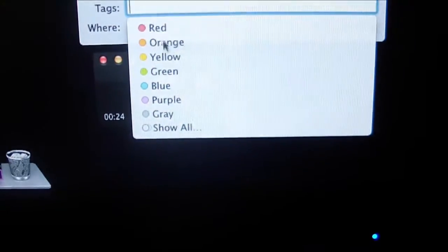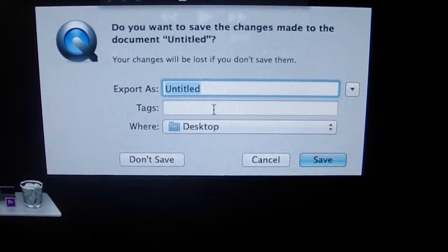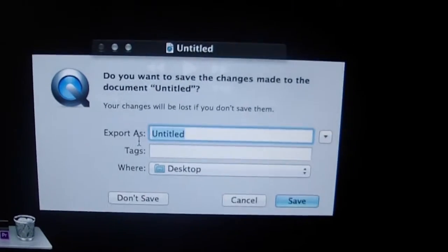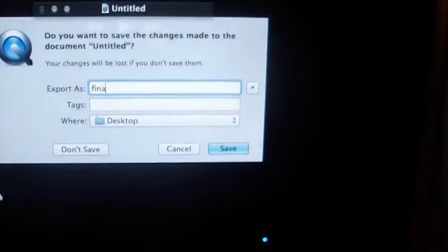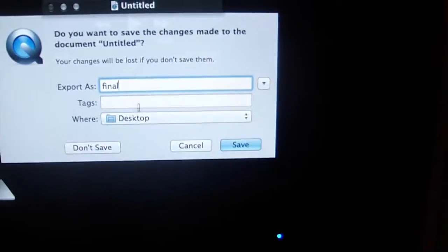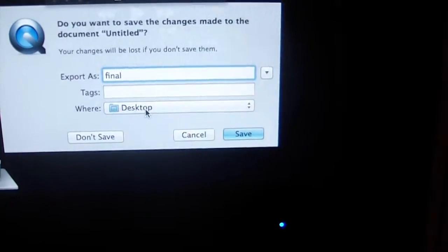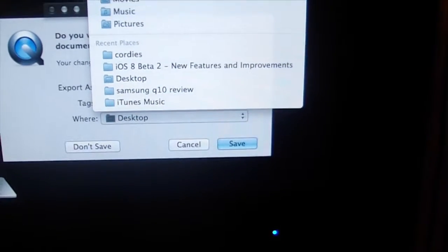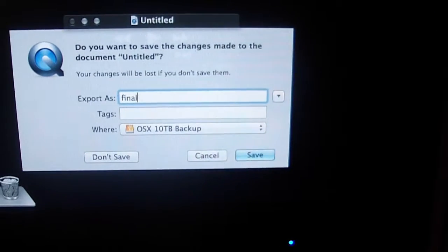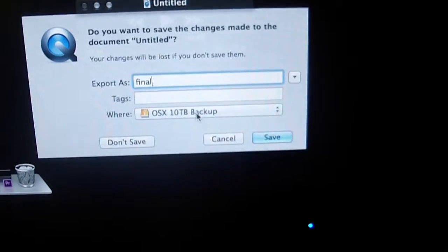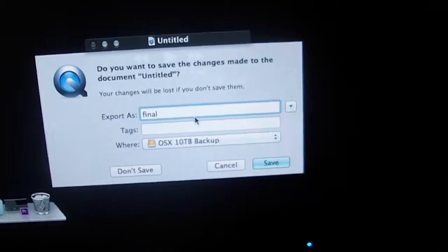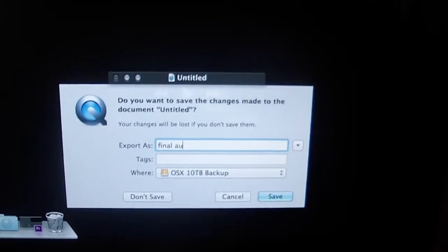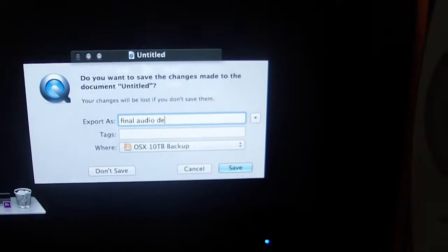What I will do then is I will go ahead and it will ask me to save it. I will save it to my desktop as 'final'—actually, not my desktop because I do not want it on that SSD. I'll save it to my 10 terabyte drive: final audio setup.